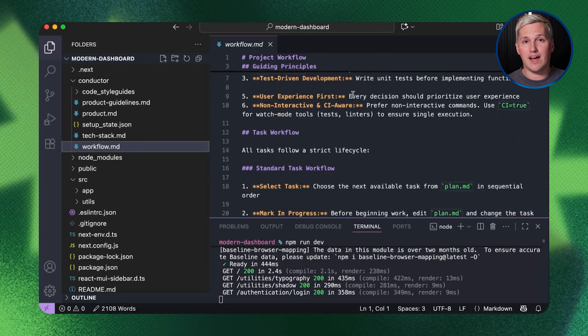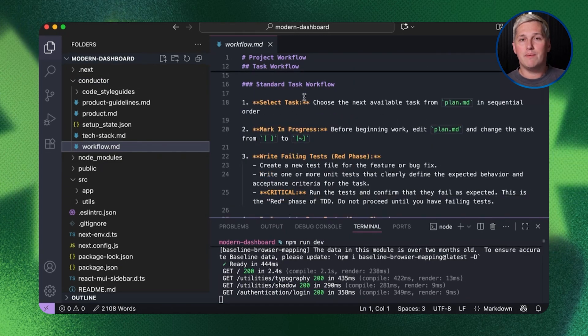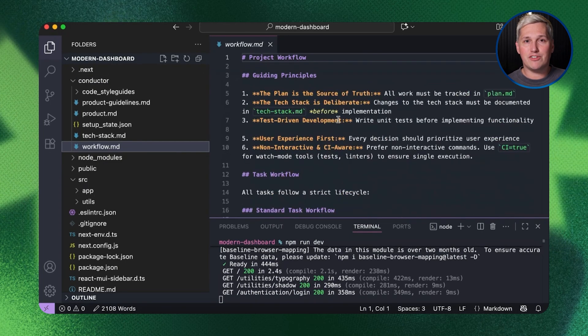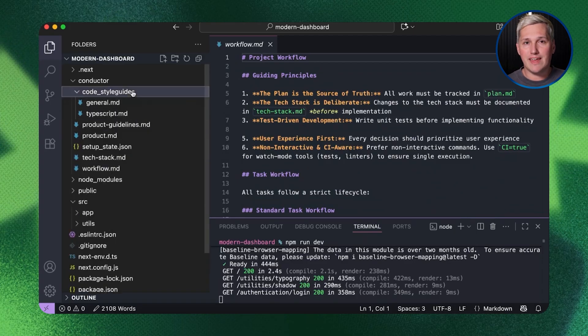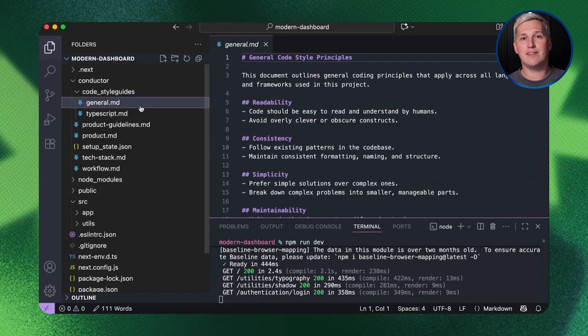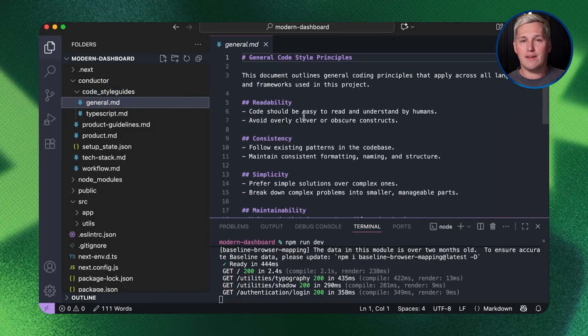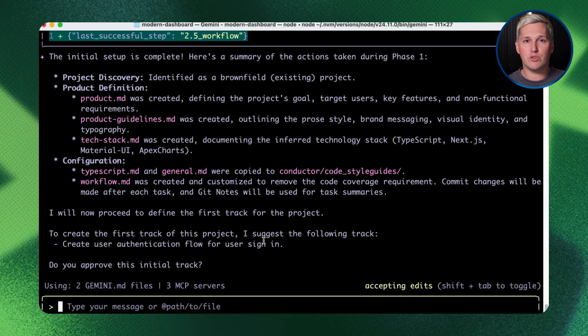Conductor changes what kinds of services you can actually deliver. Businesses need custom CRM systems built specifically for their industry workflows. They need intake processes that match their exact qualification criteria. They need automation that connects their specific tools in their specific ways.